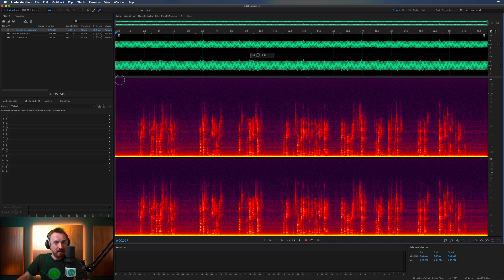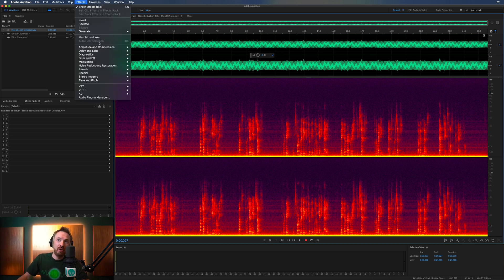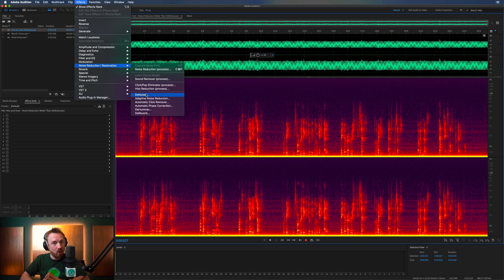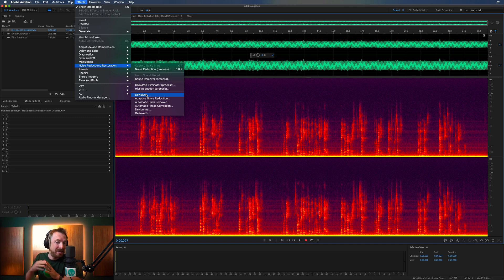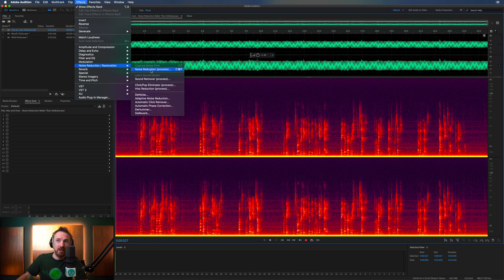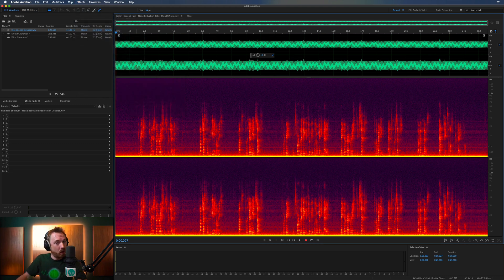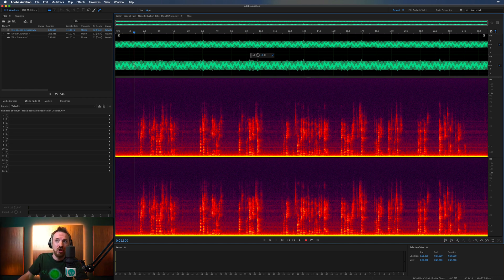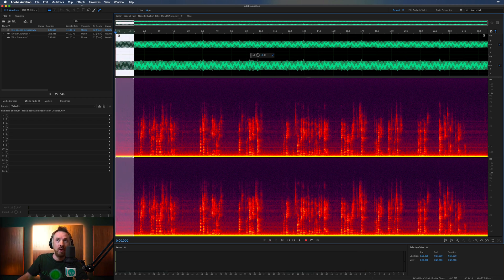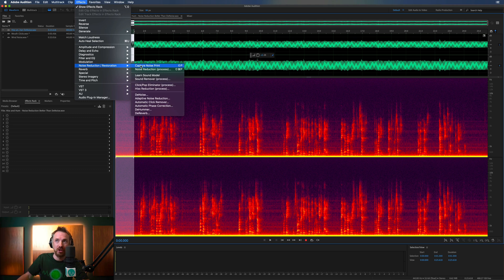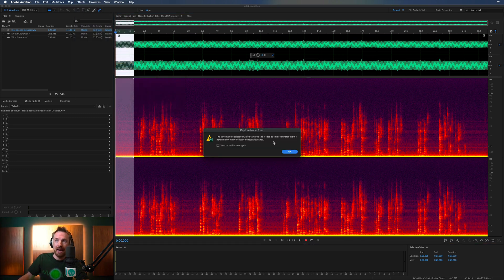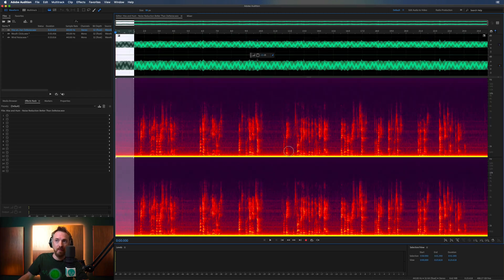Let's deal with everything in one fell swoop. I did show you earlier the Denoise option, but sometimes with really terrible audio it doesn't work so well and ends up degrading the voiceover so much you just can't hear what's being said. So instead, we'll go for Noise Reduction (process). Before we use this, we need to capture a noise print of the noise only — not the speech, not even a little breath, otherwise it can affect things. Just noise. We'll go into Effects > Noise Reduction/Restoration > Capture Noise Print.